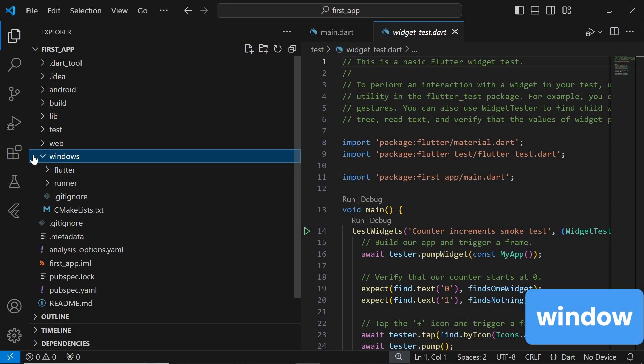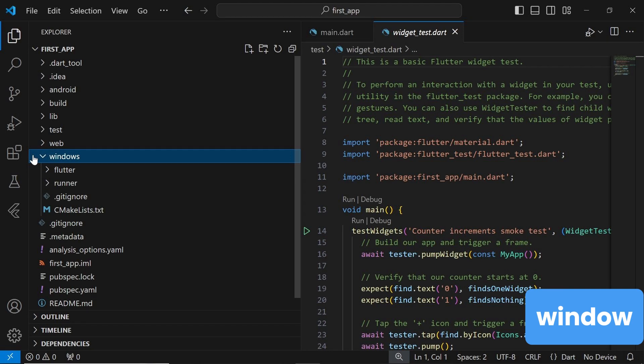Similar to the Android folder, the Windows folder contains all the files and configurations necessary for building and running your Flutter app on the Windows platform. This includes project files for Visual Studio, as well as configurations for building Windows desktop applications.